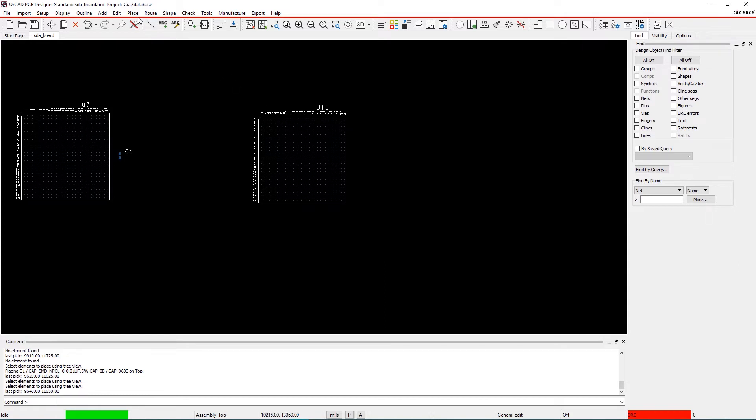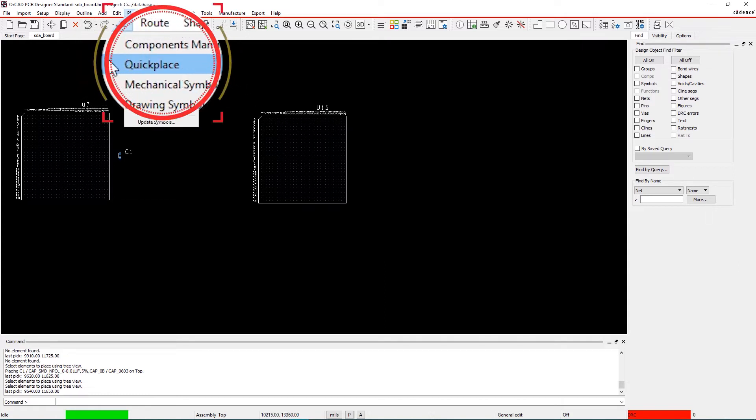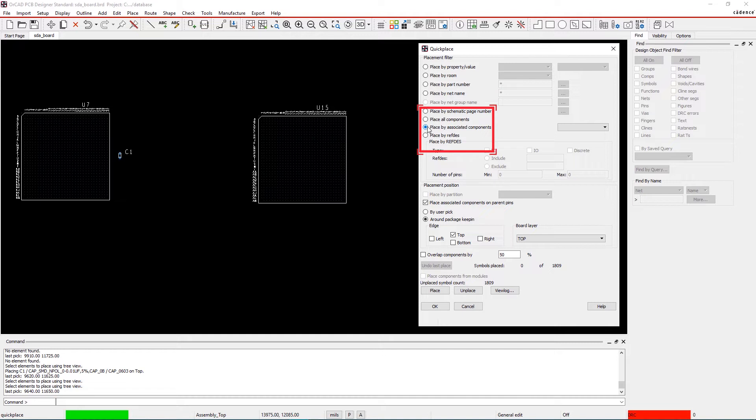Step 2: QuickPlace. Select QuickPlace from within the Place menu. Within the Placement filter, select Place by Associated Component and U15 from the drop-down list.